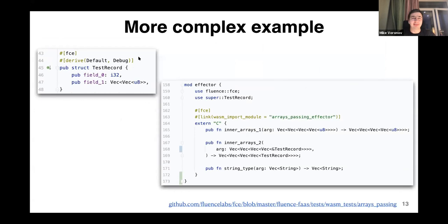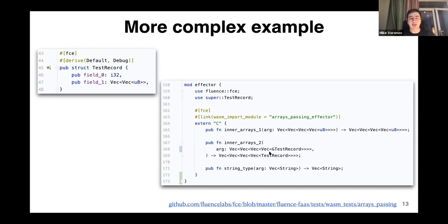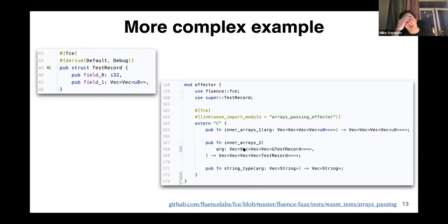Inside that section you can use Rust types with several restrictions. You can find more details if you ask questions. Here you can see that FCE can be applied to a structure containing non-trivial types like vectors of vectors of bytes, and this structure can be used inside a foreign block — for example a vector of vectors of references to this structure.